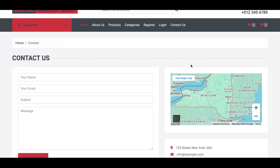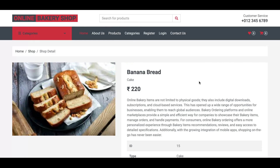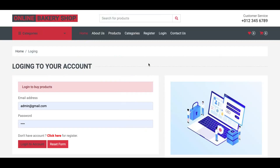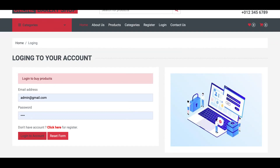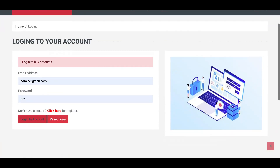Now let's buy some products — some cakes. You can add a number of items: click on Products, and if you need Banana Bread, you can set the quantity — like one, two, three — then click Add to Cart. Without logging in, you cannot buy products. You must have a user account on this portal to buy any bakery product.